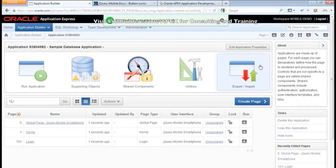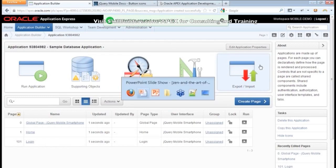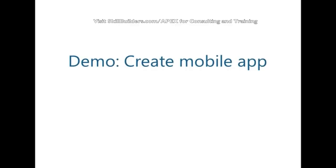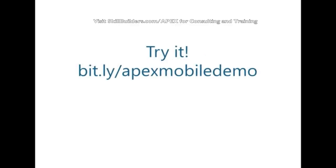So what I want to do first - hopefully this will work - I'd like everybody here today that has their tablet or smartphone to go to this URL: bit.ly/apex mobile demo.